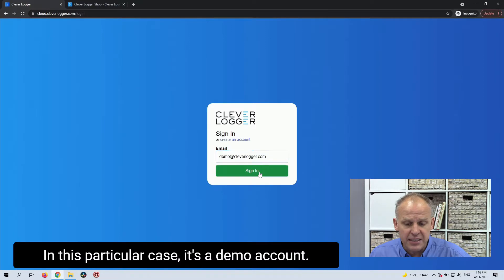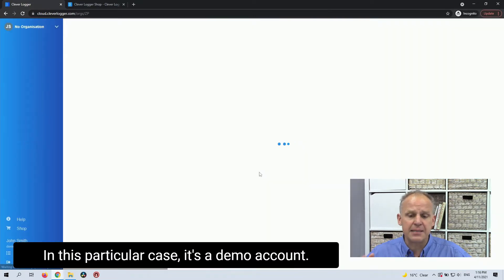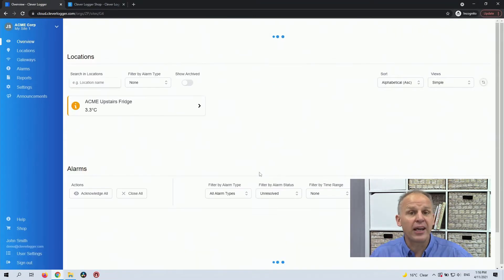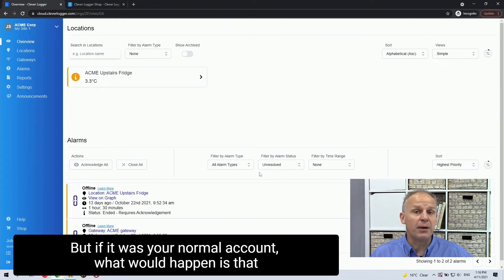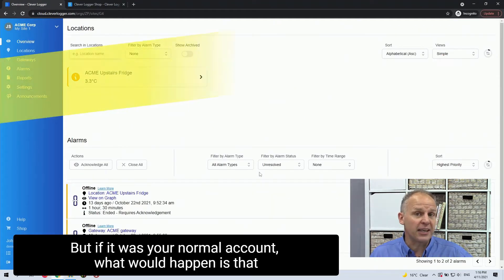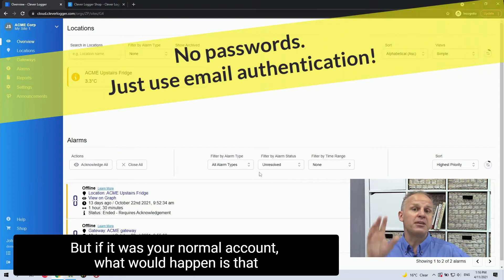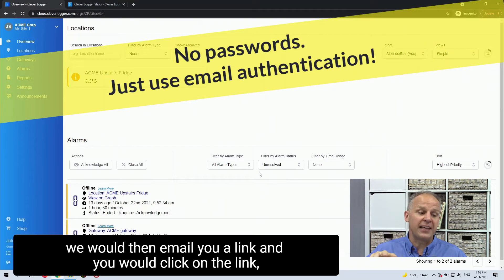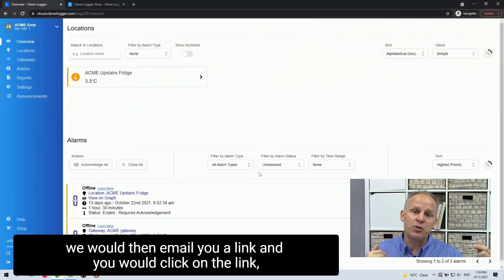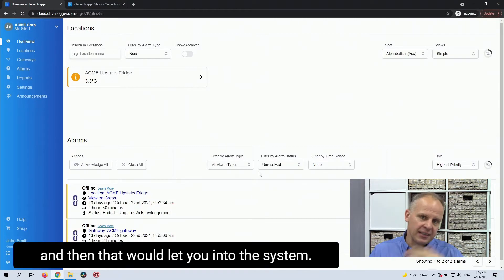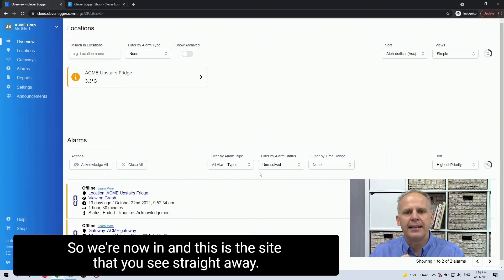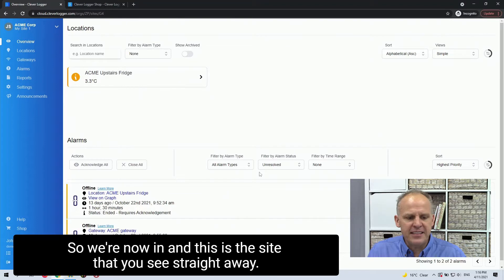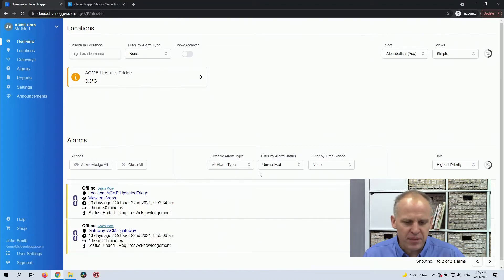In this particular case, it's a demo account, it will let you straight in. But if it was your normal account, what would happen is that we would then email you a link and you would click on the link and then that would let you into the system. So we're now in and this is the site that you see straight away.